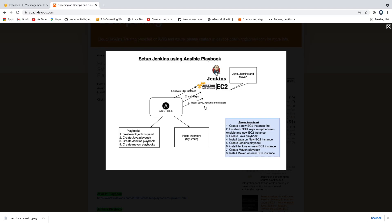We are going to create a Java Playbook, Jenkins Playbook, and then a Maven Playbook. So we are going to set up these three software packages on that Jenkins EC2 instance using Ansible. These are the steps we are going to follow in a sequential manner.